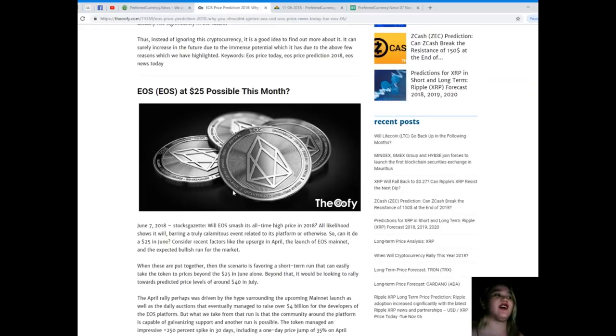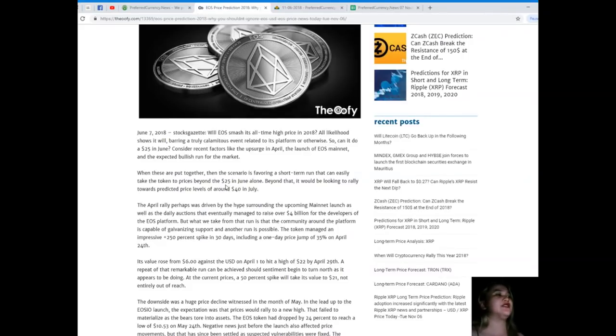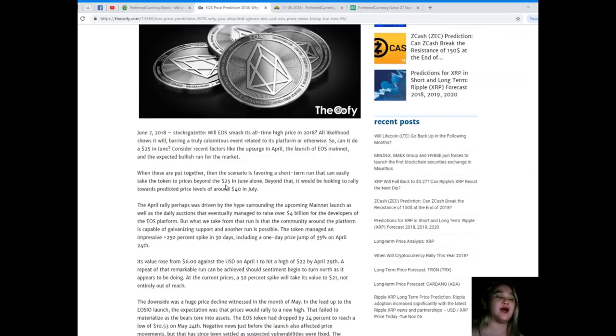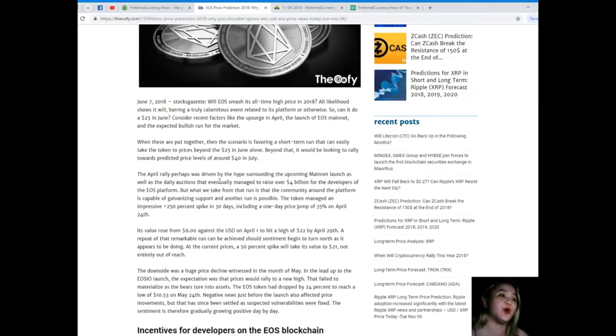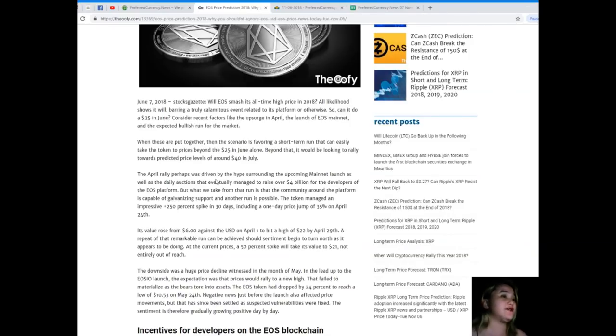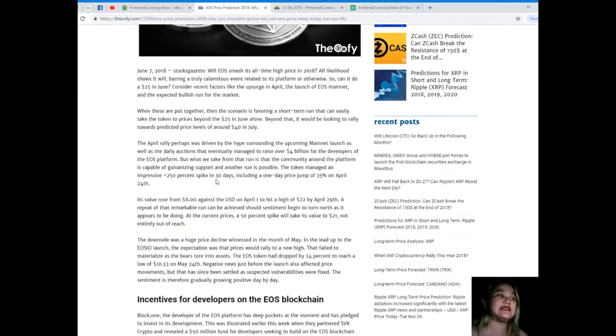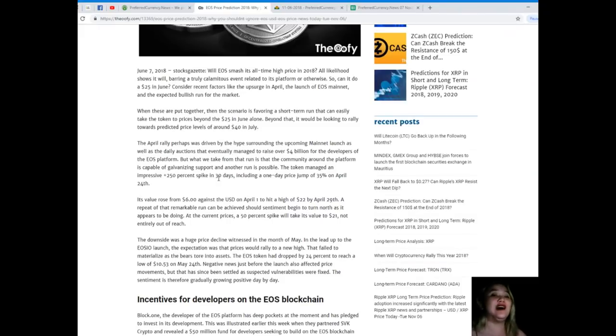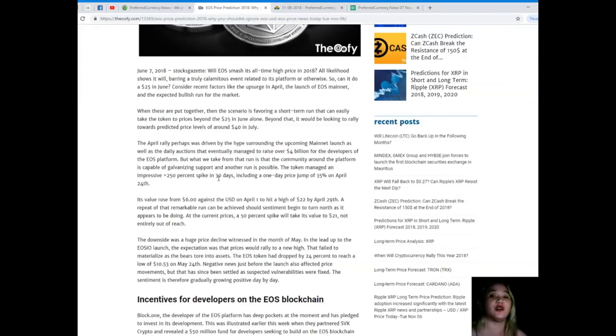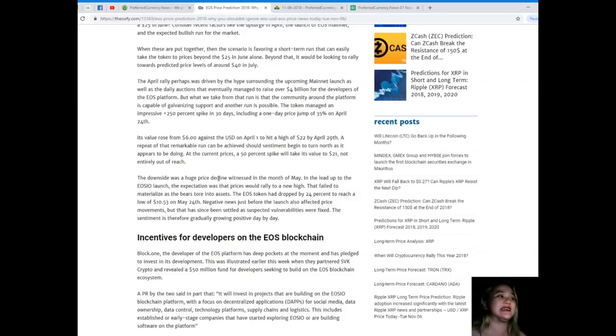EOS at $25 possible this month? From June 7, 2018 by Stocks Gazette: Will EOS smash its all-time high price in 2018? All likelihood shows it will, barring a truly calamitous event. Can it do $25 in June? Consider recent factors like the upsurge in April, the launch of EOS - the scenario is favoring a short-term run that can easily take the token to prices beyond $25 in June alone. Beyond that, it will be looking to rally towards predicted price levels of around $40 in July.